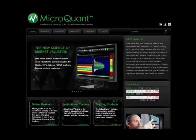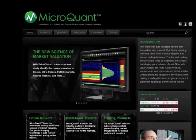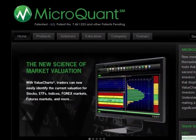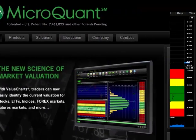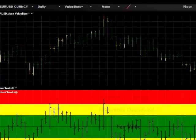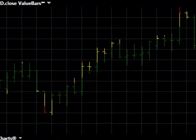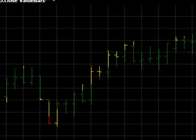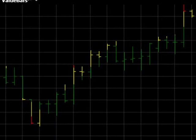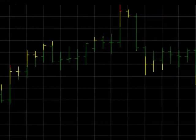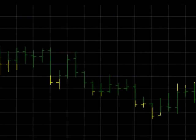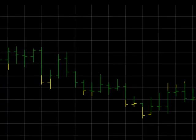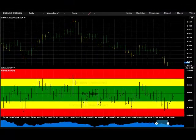At MicroQuant, we understand the importance of designing trading tools that make it easy for traders to interpret. Because of this, value bars were developed as an additional tool to communicate the powerful value charts price window information within the confines of a traditional price chart.